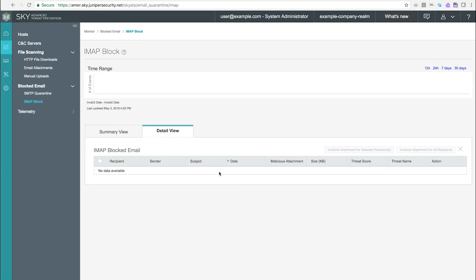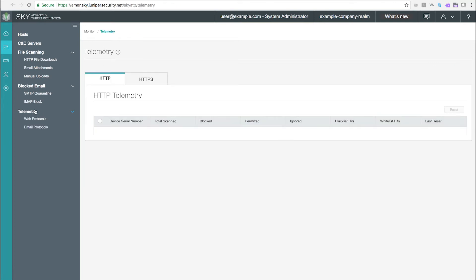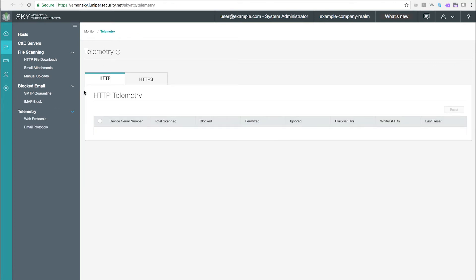Telemetry tab. The telemetry page provides comprehensive monitoring and information of SRX devices for a variety of activities including the number of web and email files scanned or blocked per protocol. It also offers counter-reset capability.